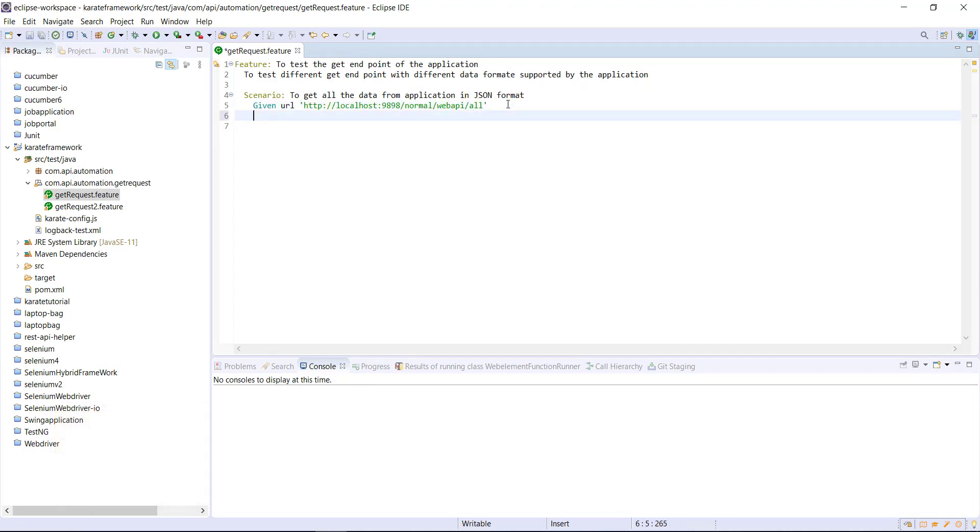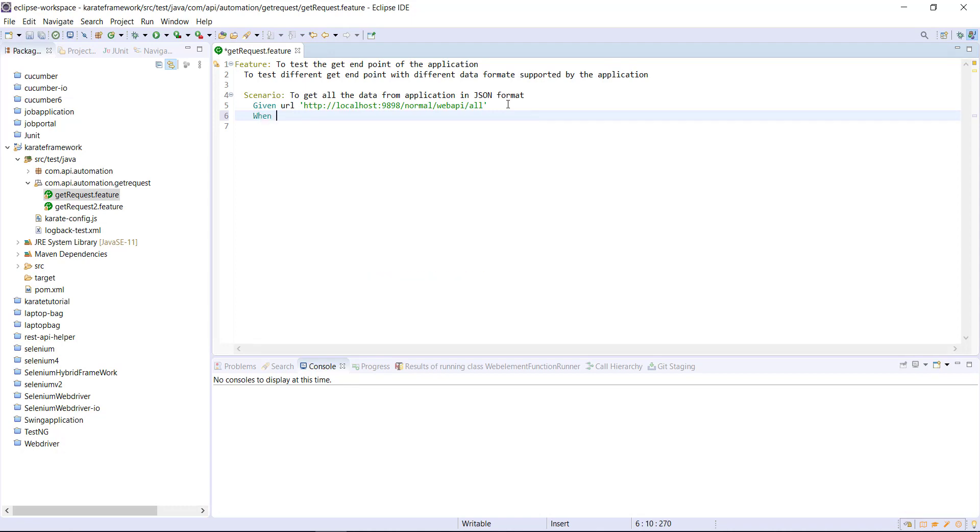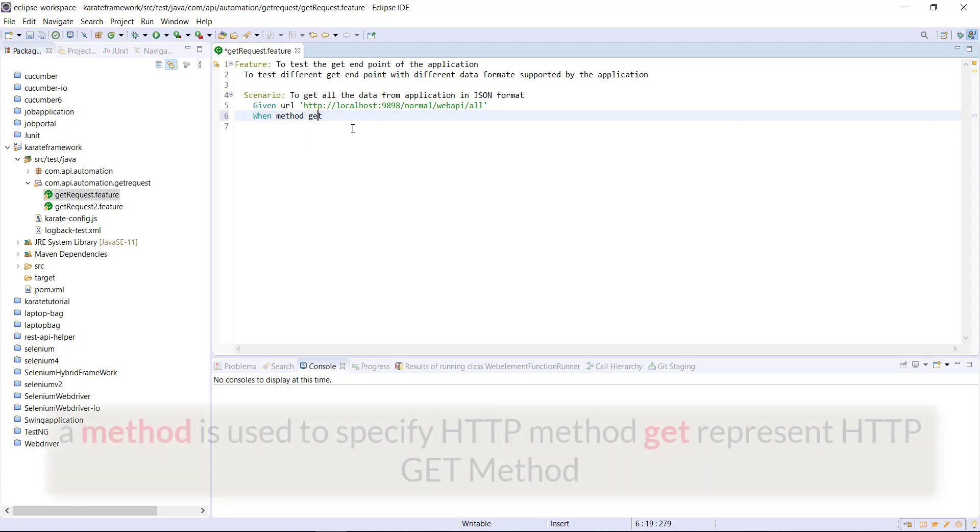Then we need to send the get request. So when keyword method get. In this statement, I have used two more keywords that is method and get both of them are coming from the Karate framework. Basically this statement is telling send the get request